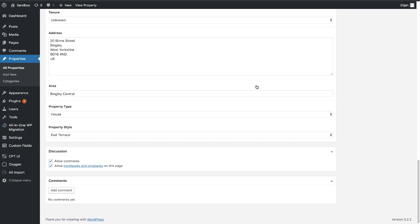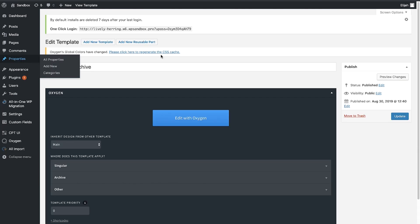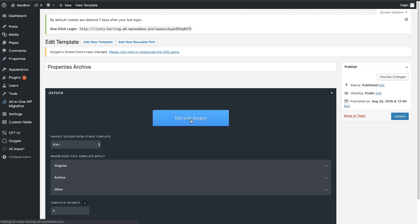To render this, we're going to set up an archive template that renders a list of properties. So let's jump into that template and we'll edit with Oxygen.